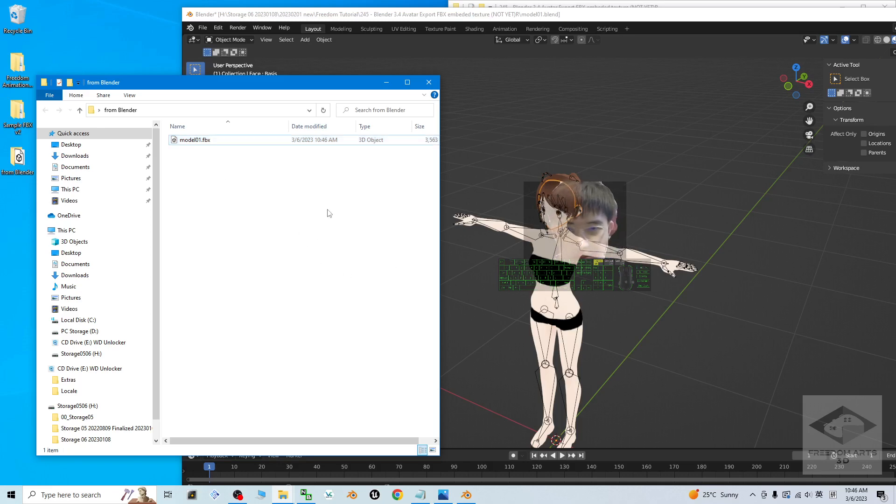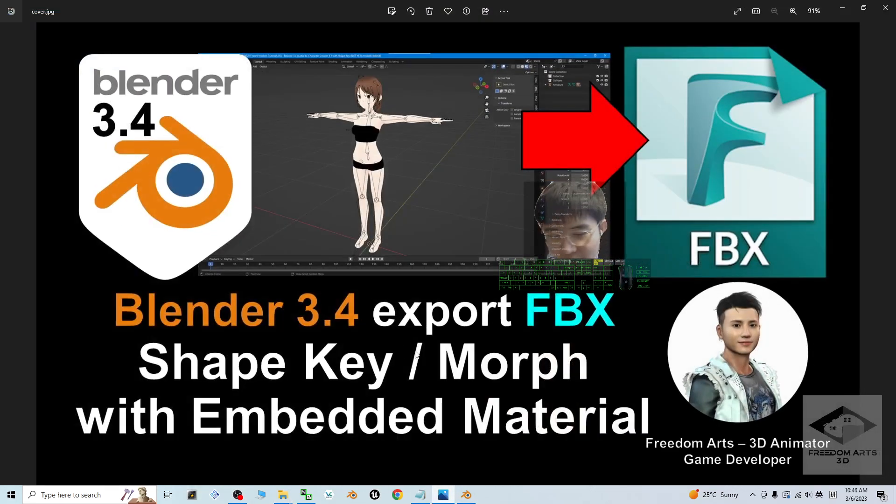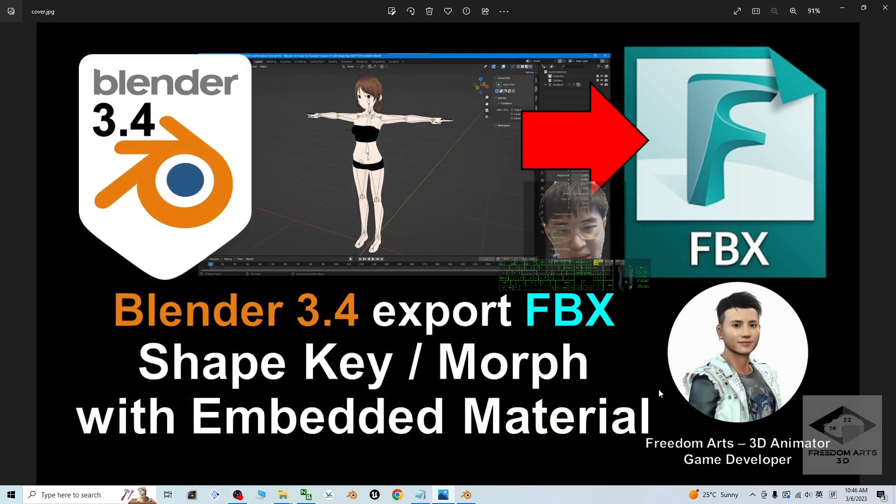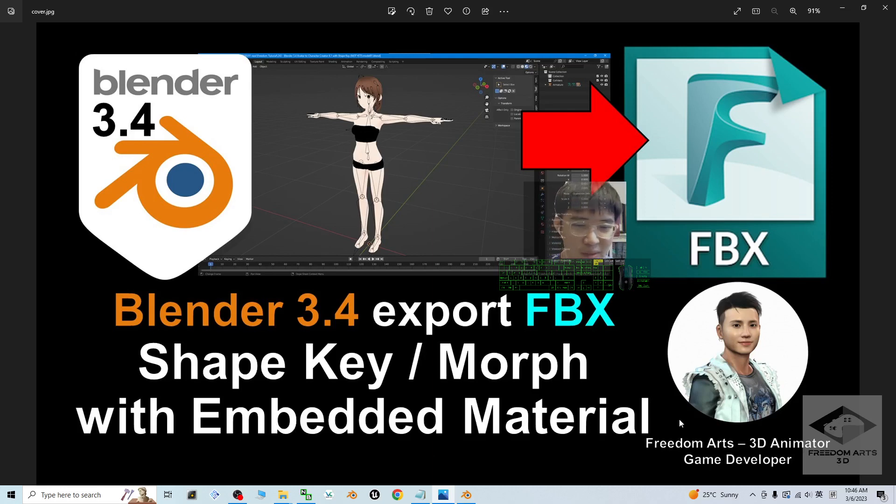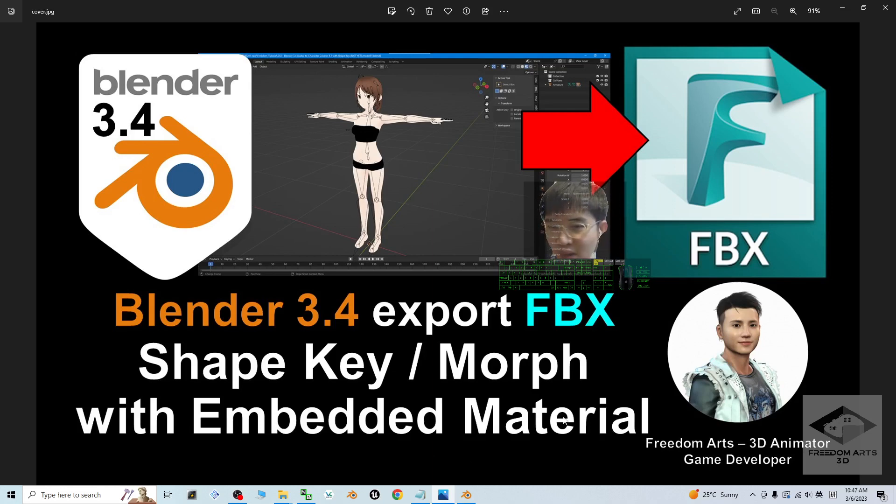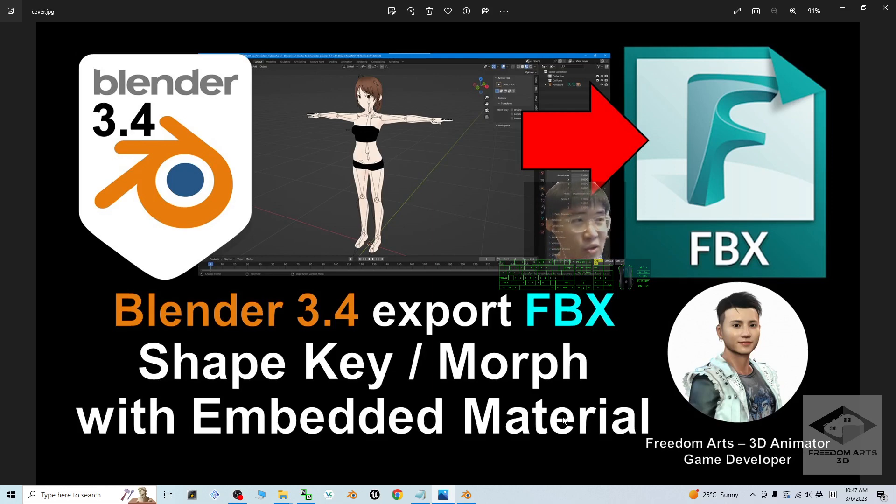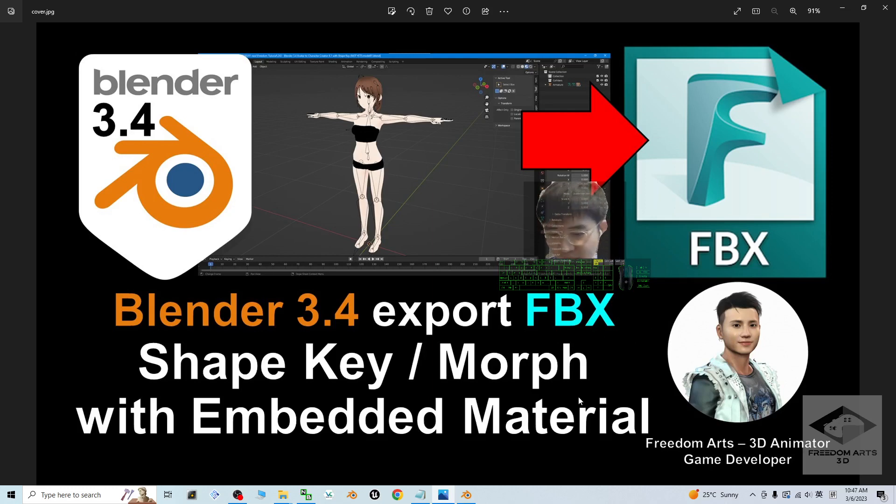That's all for today about my tutorial on how to export FBX with facial shape key and also with embedded material texture. This is quite important, especially for some of the 3D animators and game developers. You need to carry your FBX file and import into your game engine or any of the 3D animation software. This will be useful for some of you.